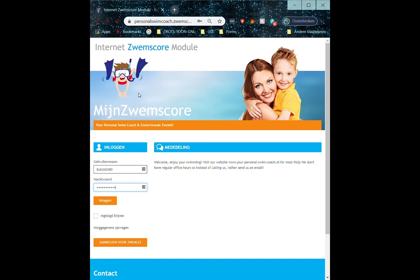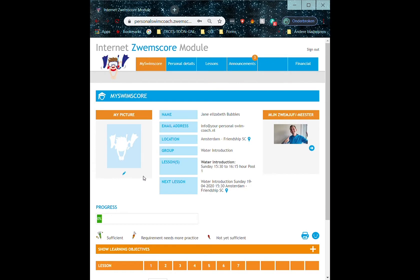To sign off, you start by logging into your SwimScore account. From here, you will find the Lessons tab. Click Sign Off Lesson.